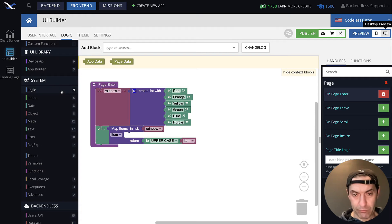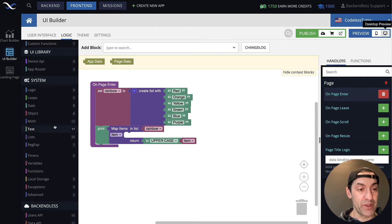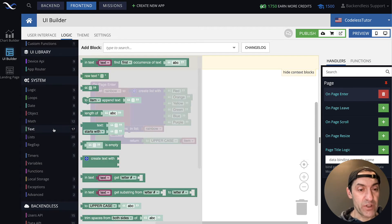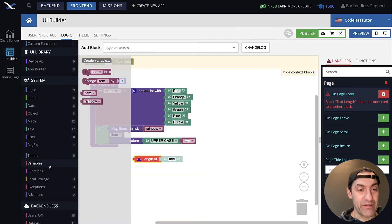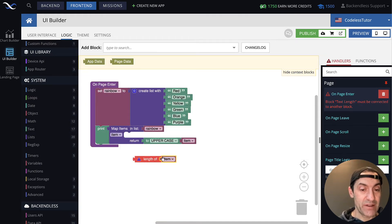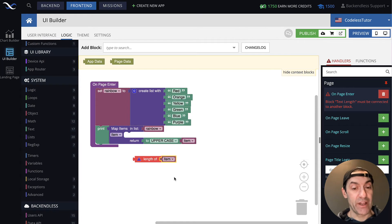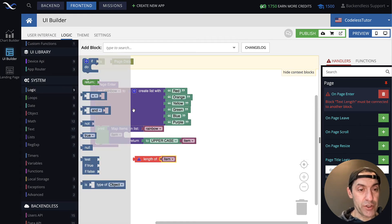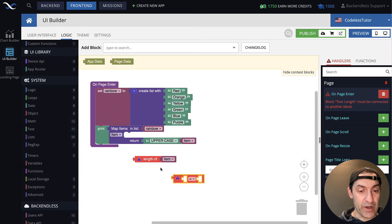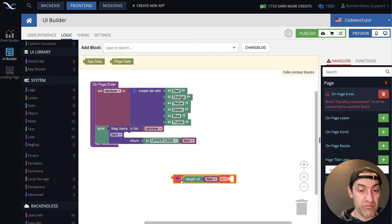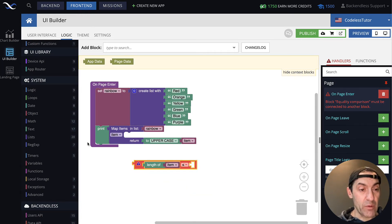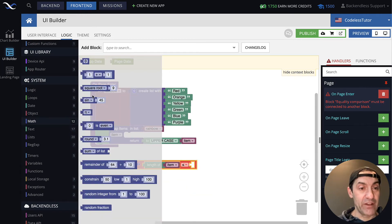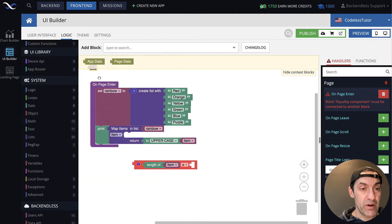So, in here, let's, first of all, determine if it is less than four. First of all, we get the length of and connect variable item. So, that will return the length of it. Then, in the logic, we use this block for the comparison. So, in here, we're going to be checking if it is less than or equal, and then add four as the number.